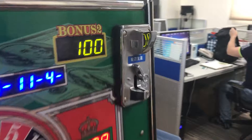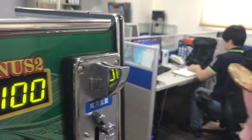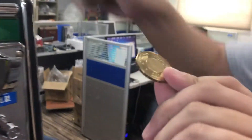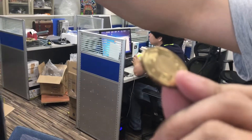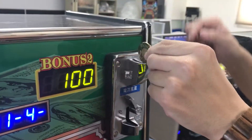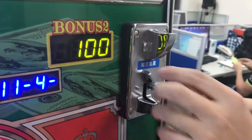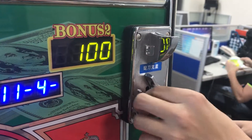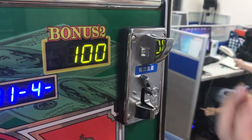For example, this one — this is not the coin we put inside, so this one cannot be accepted.